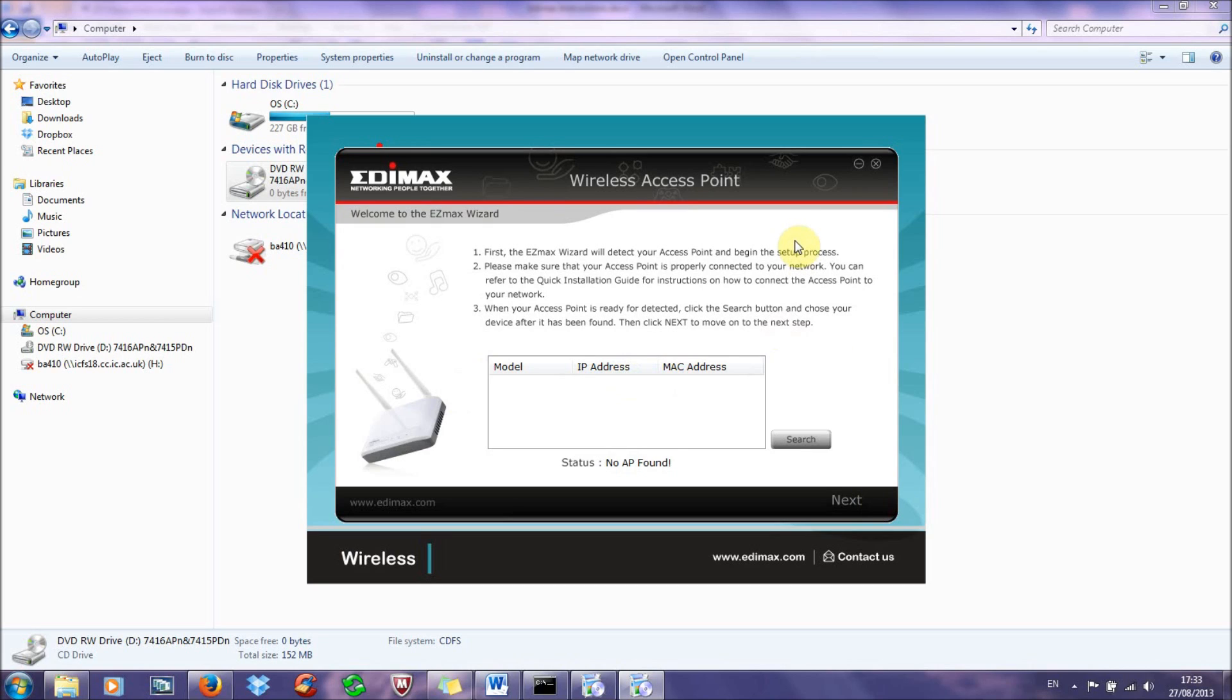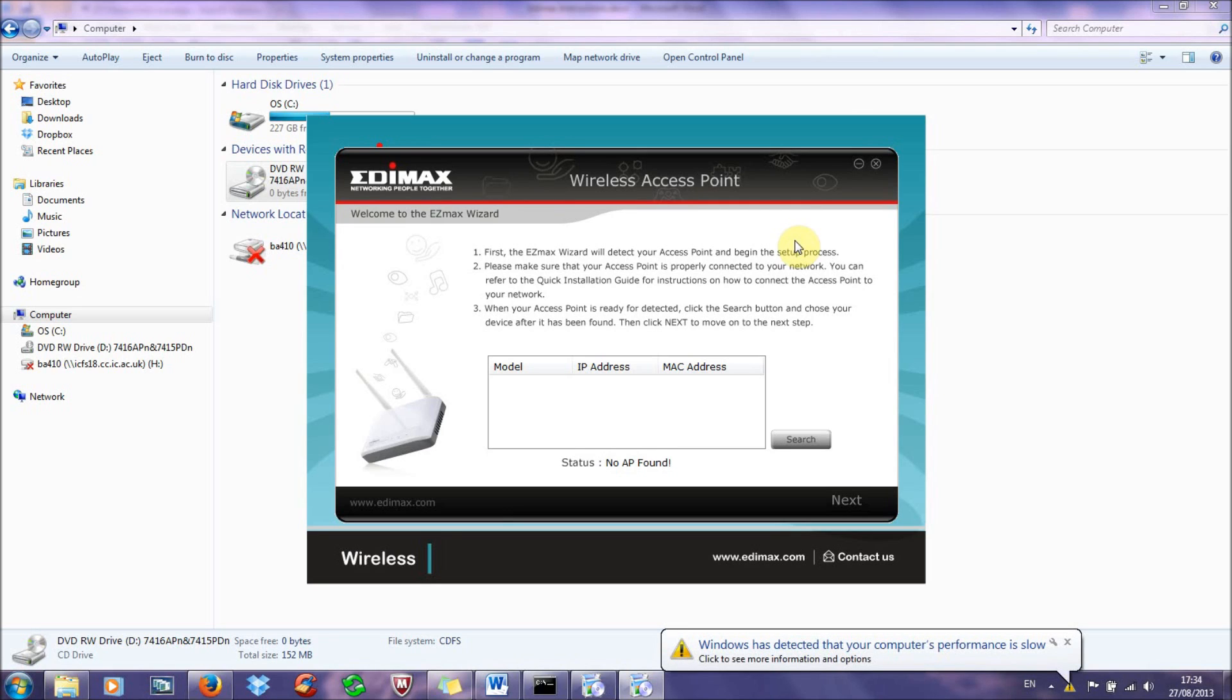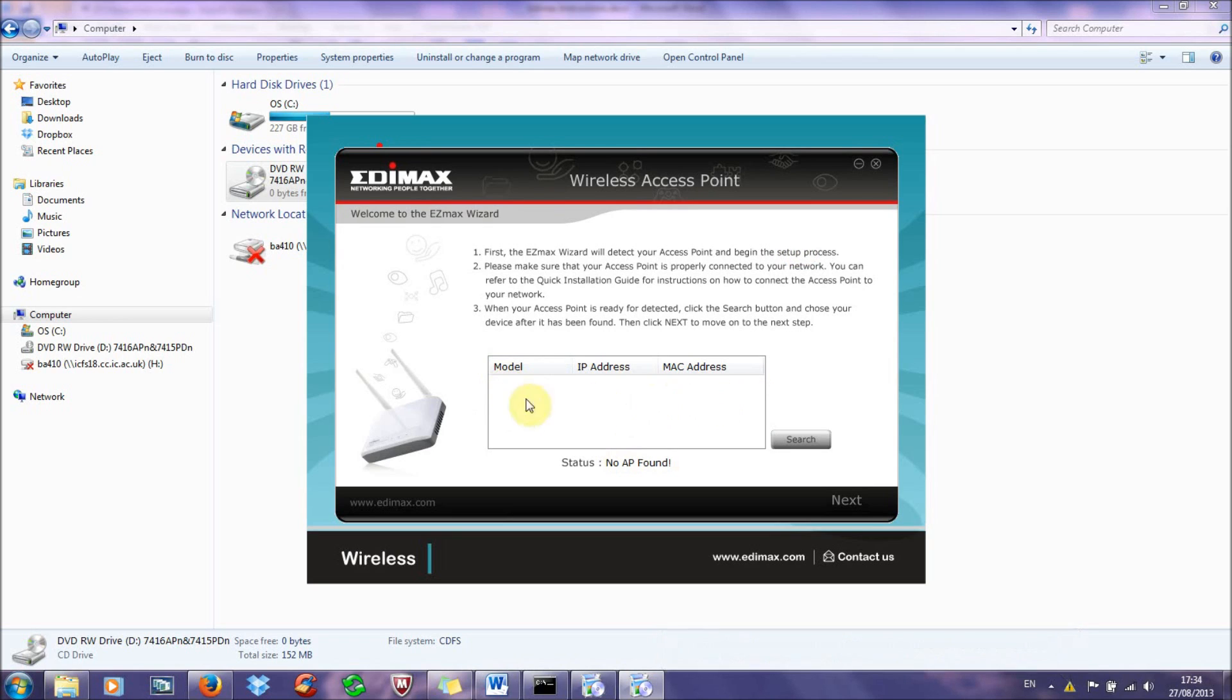Now if this doesn't happen and you think you've followed all the steps and it still says there's no AP found, which does happen from time to time, it's an inconsistency with the Edimax setup process, what I suggest you do is just disconnect it from the computer from the ethernet cable and just leave it plugged into the mains anywhere in the house for about a week or so. Just plugged into the mains so it's switched on just for about a week, for a few days, and then come back and try this process again and it should work. OK, so once you have your access point here and it shows up, you click on it, you click next.